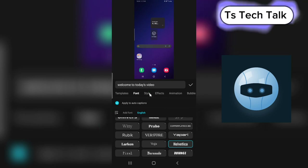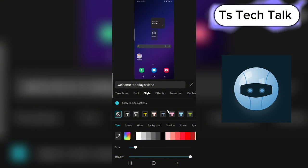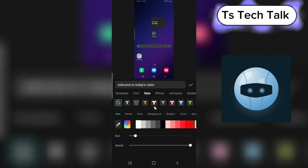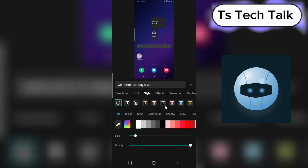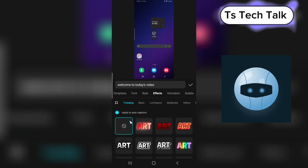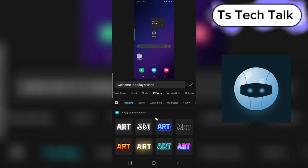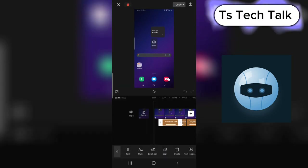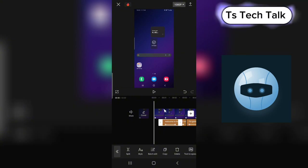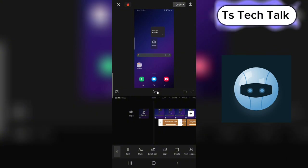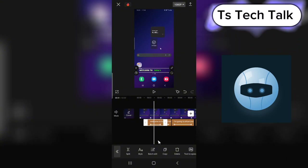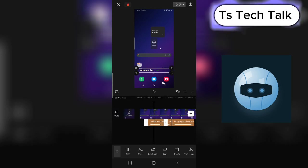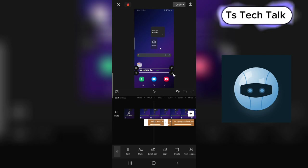You can also change the style of the captions by selecting any of the colors or template styles displaying here. You can also click on Effects to choose different effects — there are many options. Feel free to explore and play around to get the perfect look that you want.